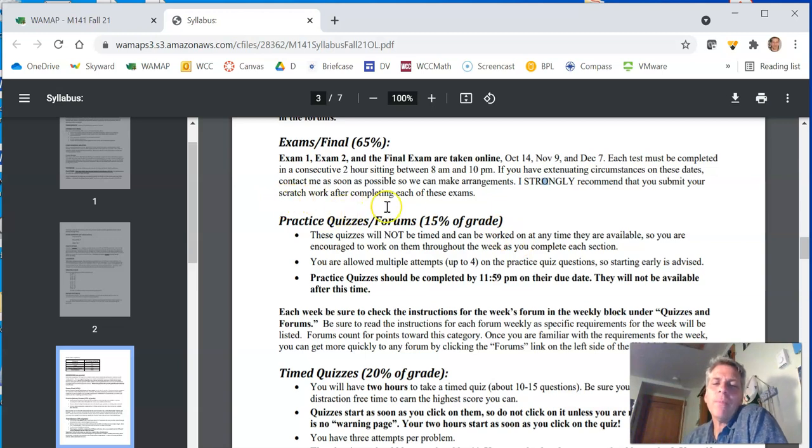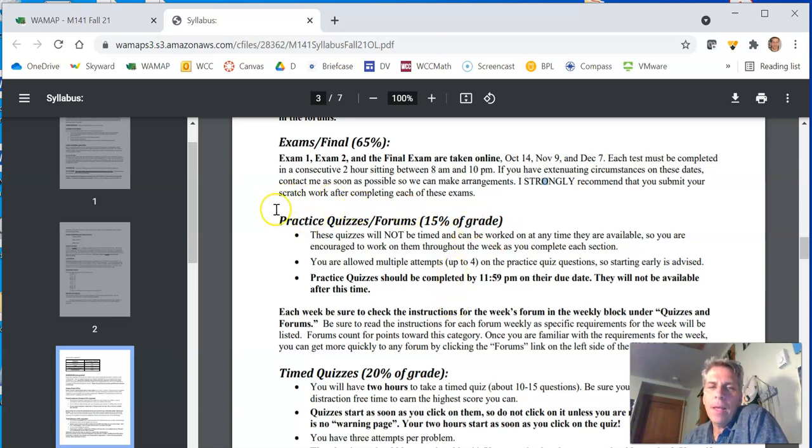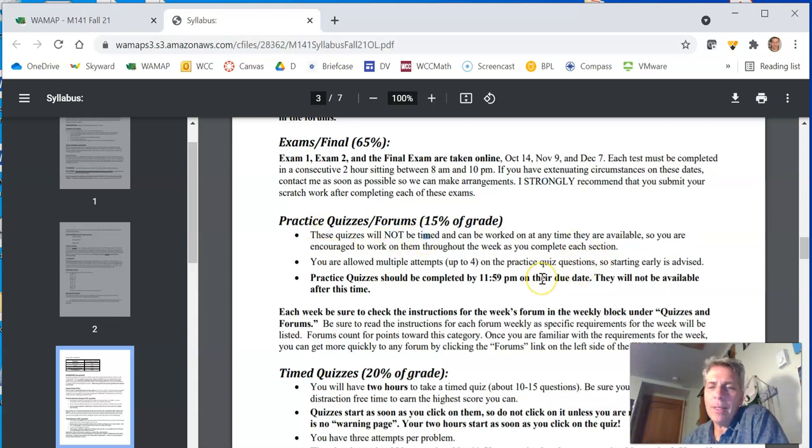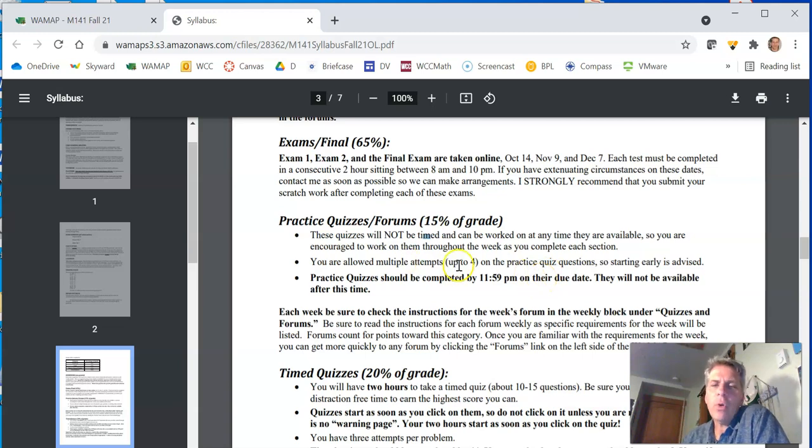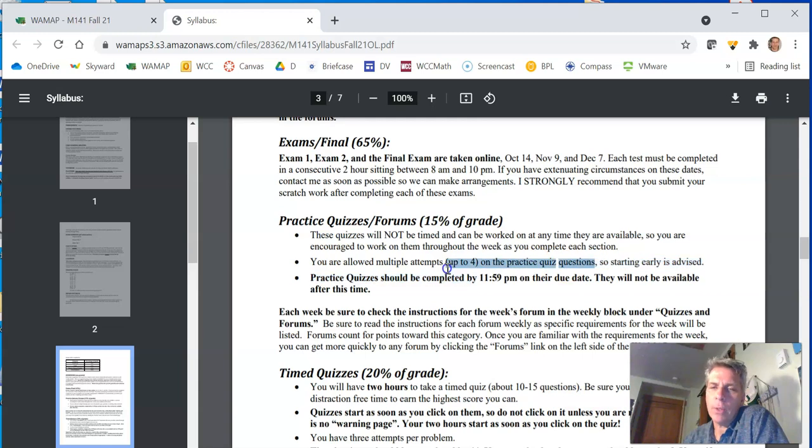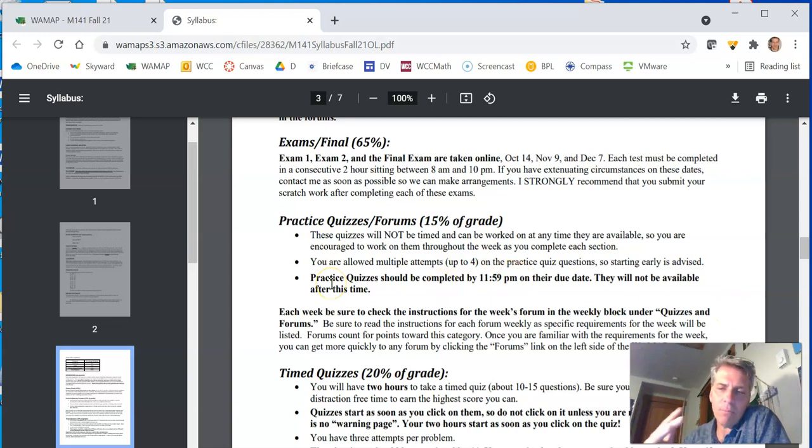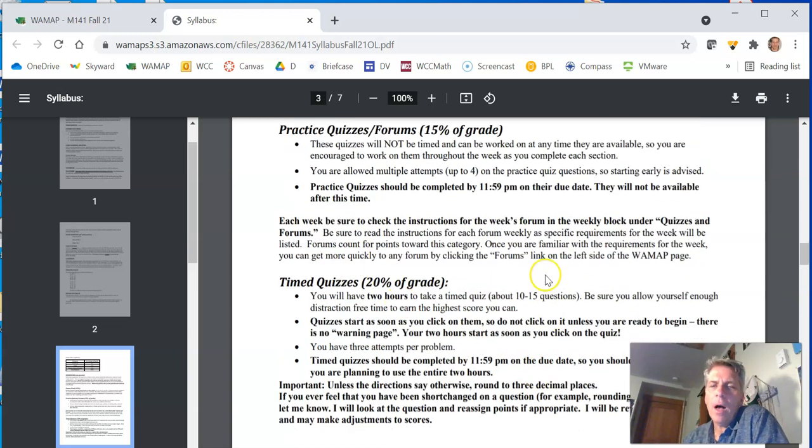Okay, practice quizzes and forums together are 15% of your grade. So practice quizzes are not timed. They can work on whenever they're available until their due date. You get four attempts on every, on each practice quiz question. And they have to be completed, again, 11:59 on their due date. And they're not available after that unless you use a late pass.